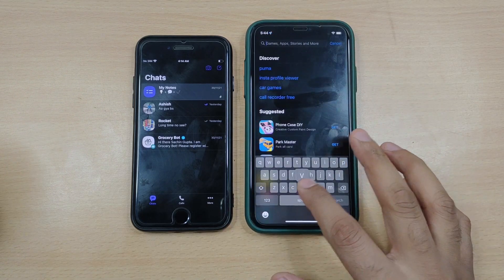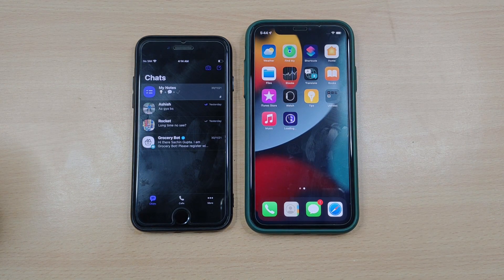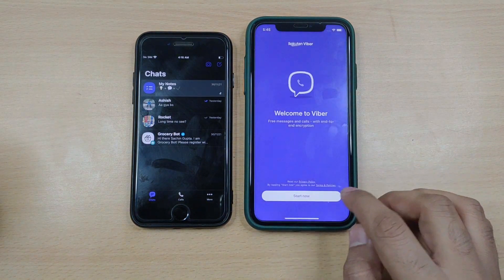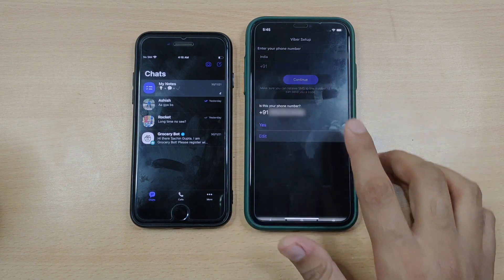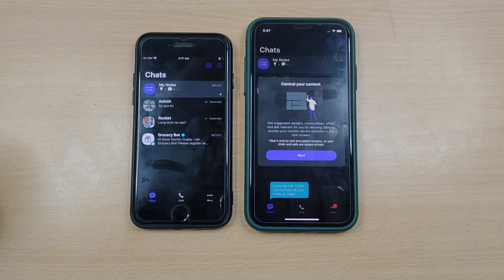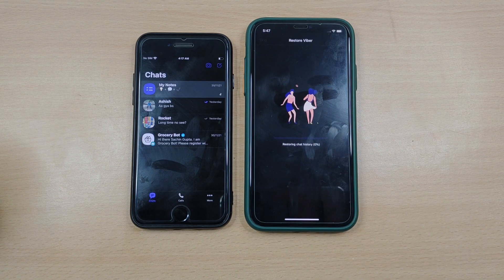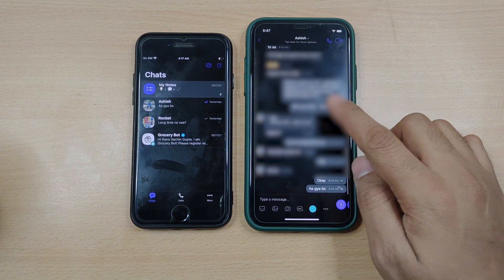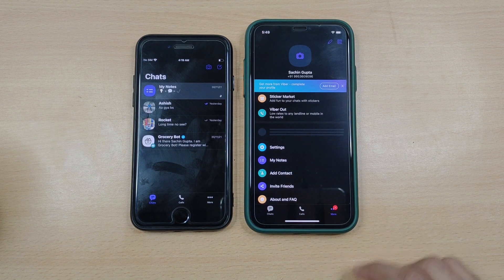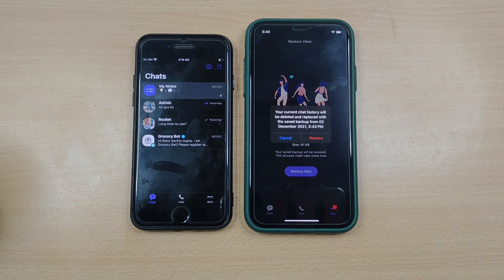Now let's get to know how you can restore Viber messages on iPhone using Viber itself. Step 1: Install the Viber app on your other iPhone and get the same phone number activated on it. Step 2: Once done, you will be asked to restore Viber data. Simply hit Restore and you're done. There can be a chance where you might not receive the restore Viber content prompt — worry not. In such a case, you need to simply hit the three dots icon, then select Settings, tap on Account, click on Viber Backup, and hit Restore. Lastly, hit Restore Now and you're done.